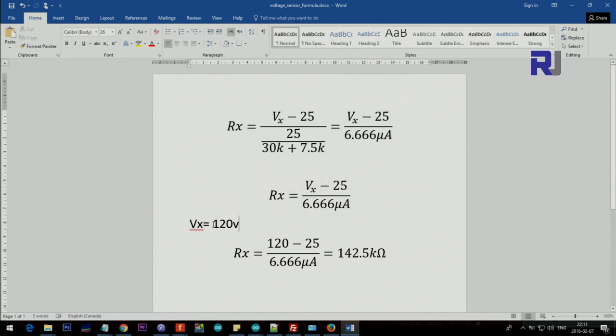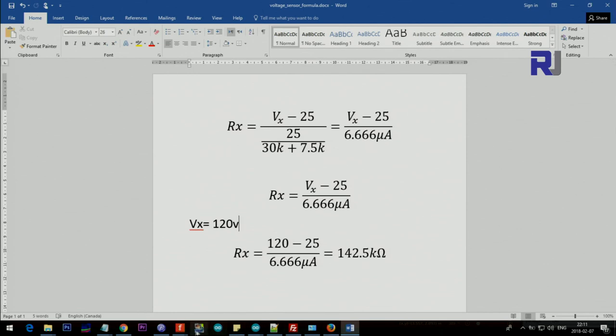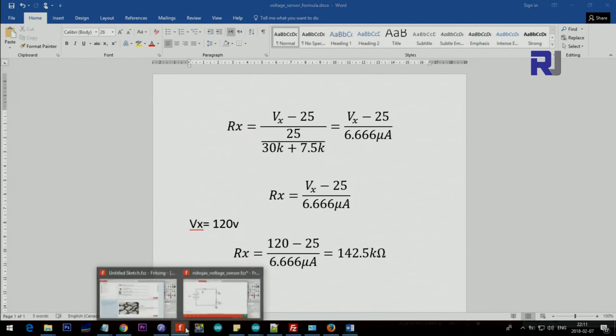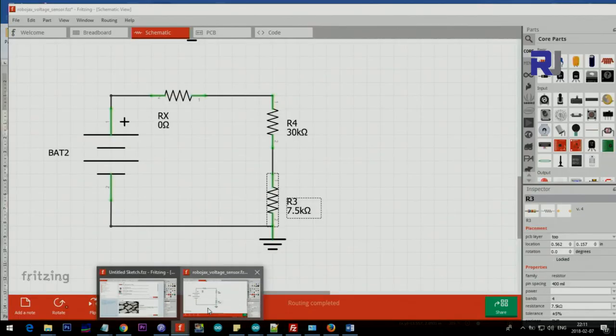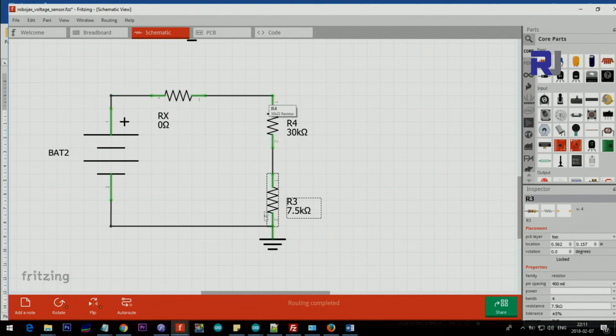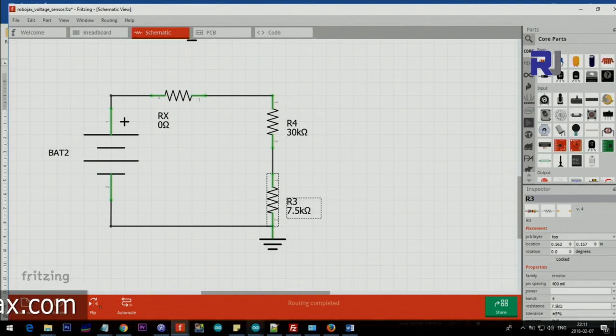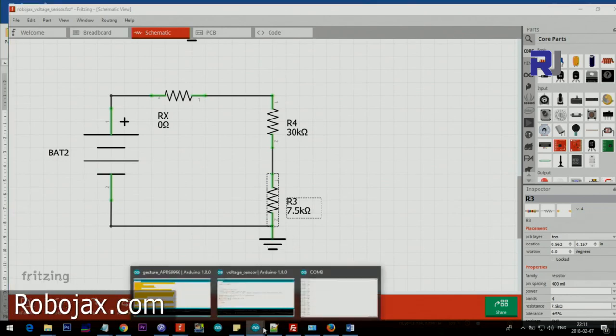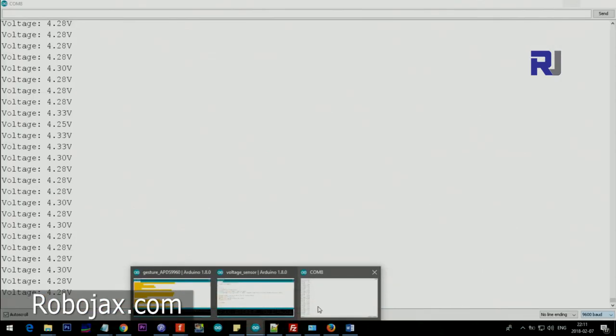Now let's say you're trying to measure 120 volts and you want to find out what resistor is needed. Then 120 minus 25 divided by this is 142.5 kilohm. So you need to put 142.5 kilohm resistor here, and then connect this to up to 120 volts, and then you will be able to measure. But accordingly, you have to change this one here.